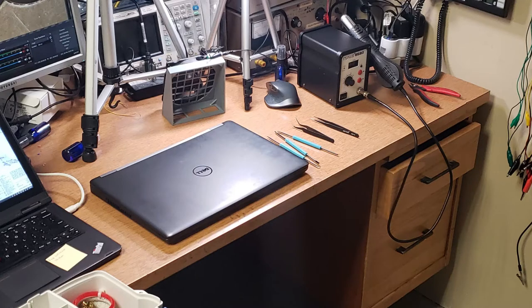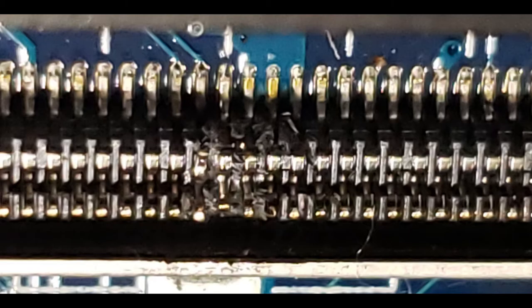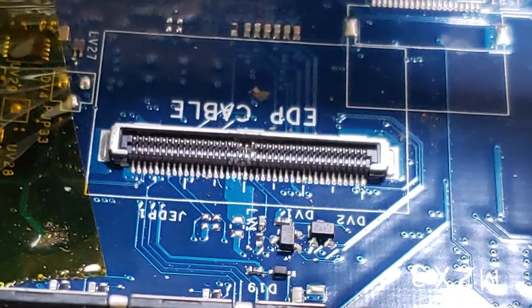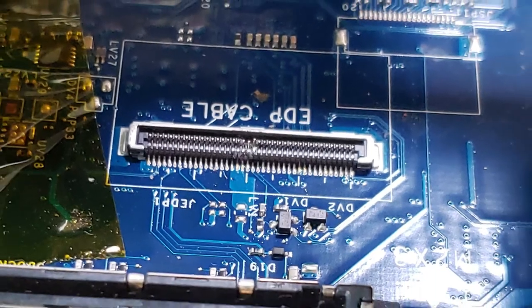So this laptop was destined for the garbage because of this tiny little connector inside for the LCD screen. Super small, super fragile, easy to break if you ever take the computer apart to repair it or upgrade it or anything like that.